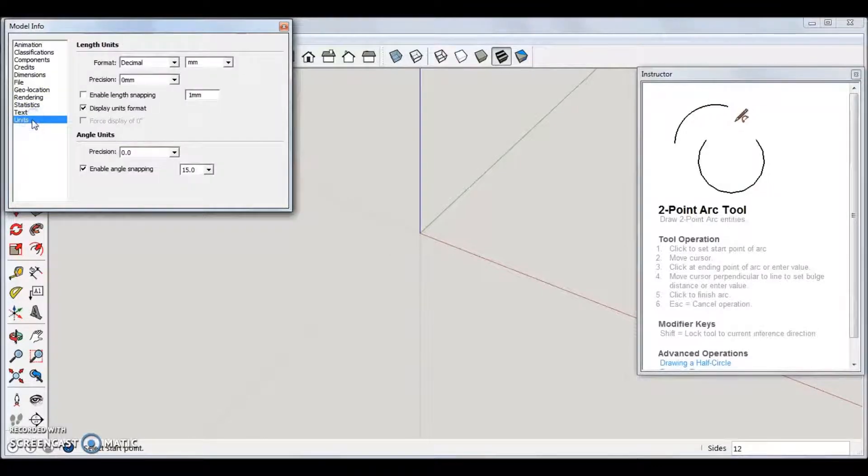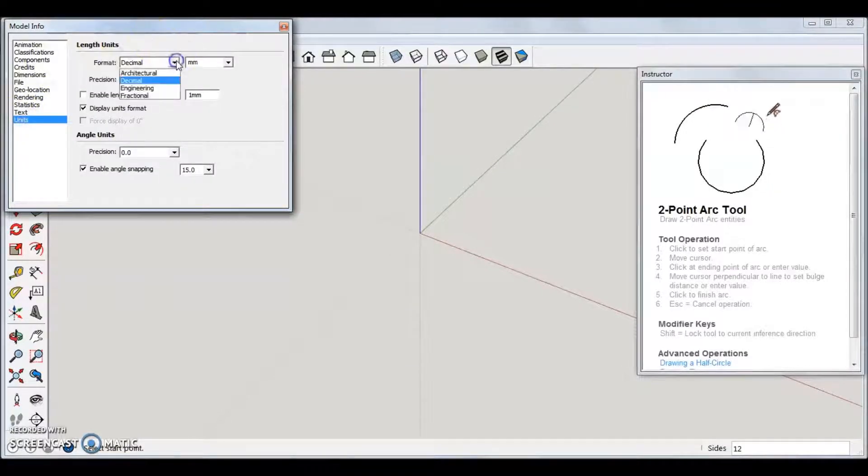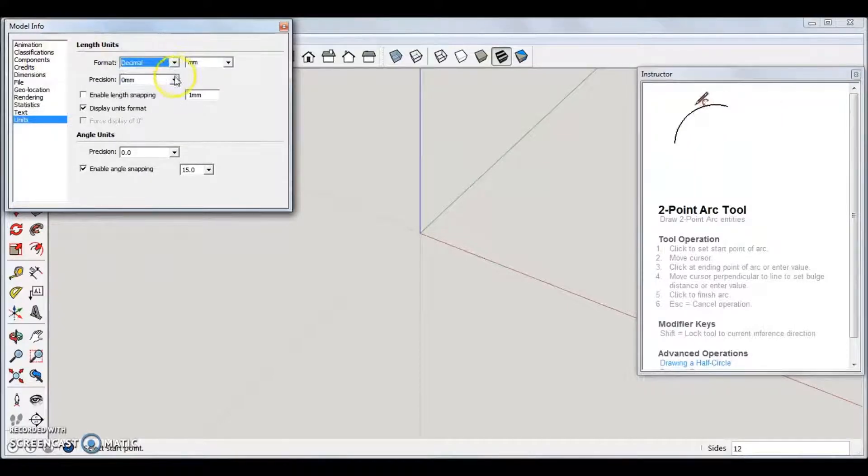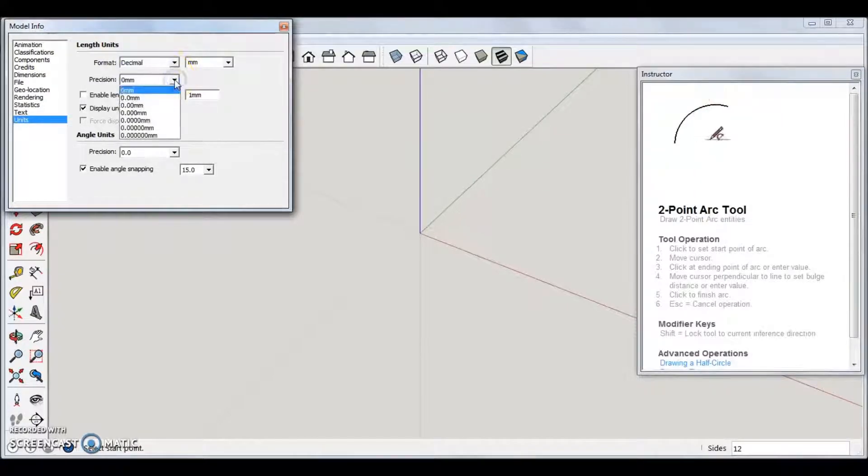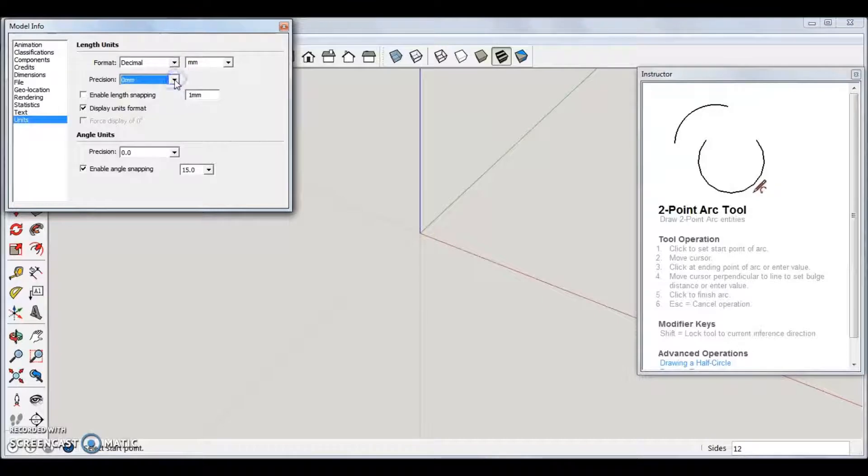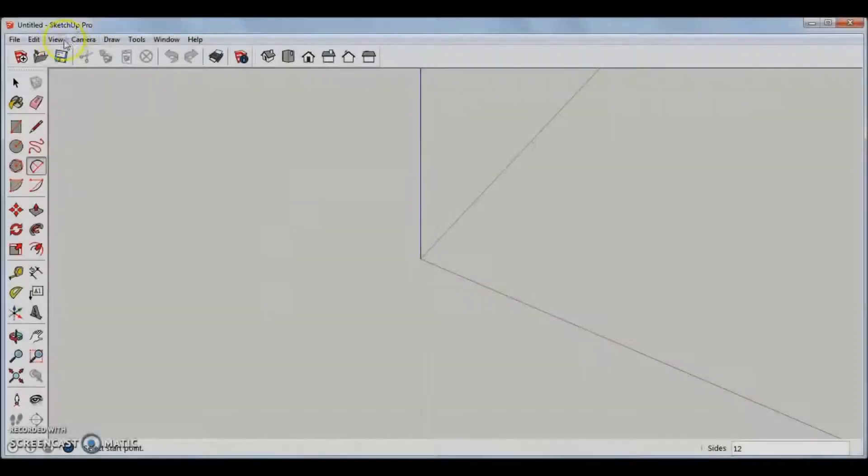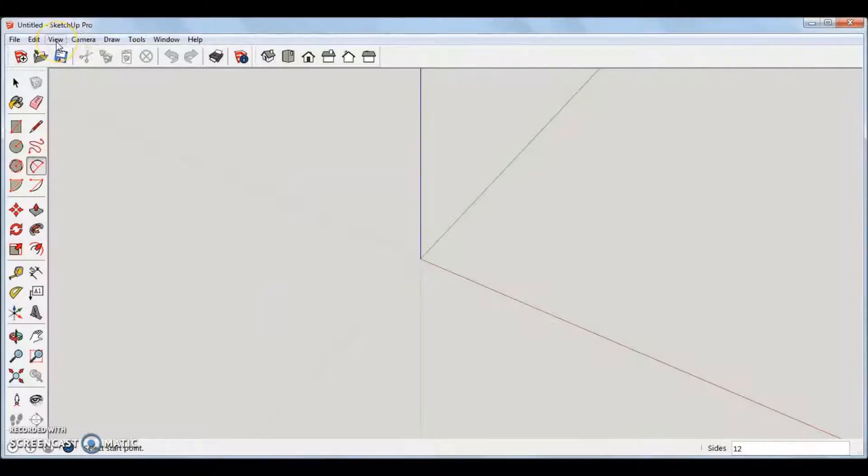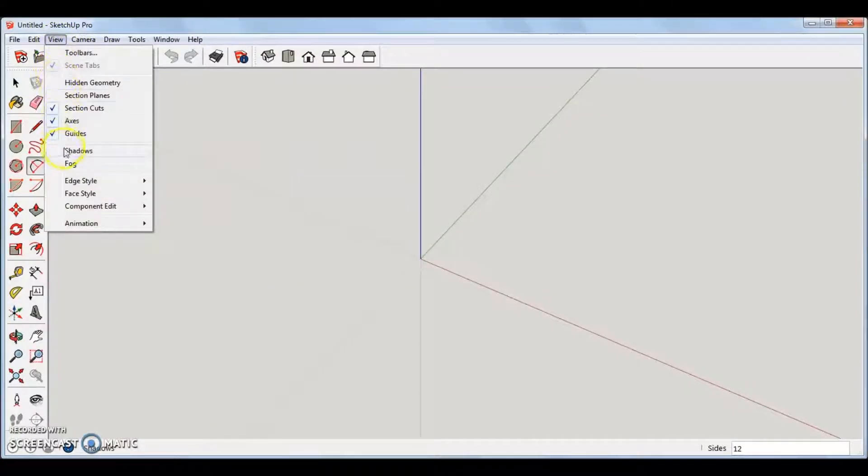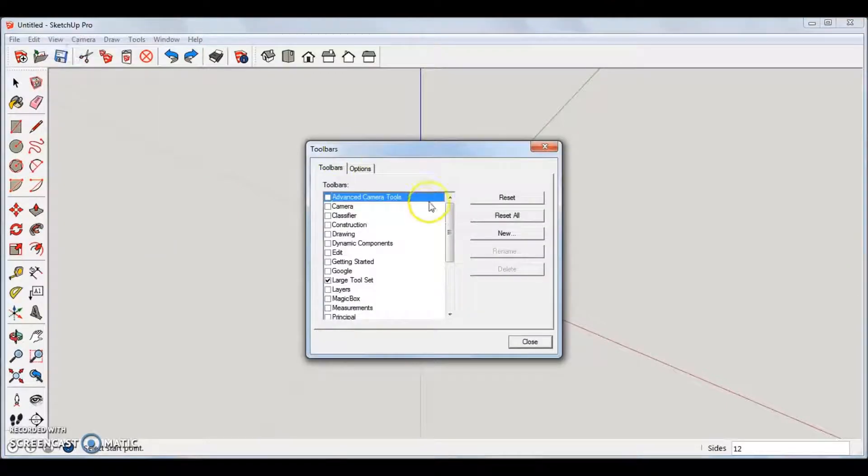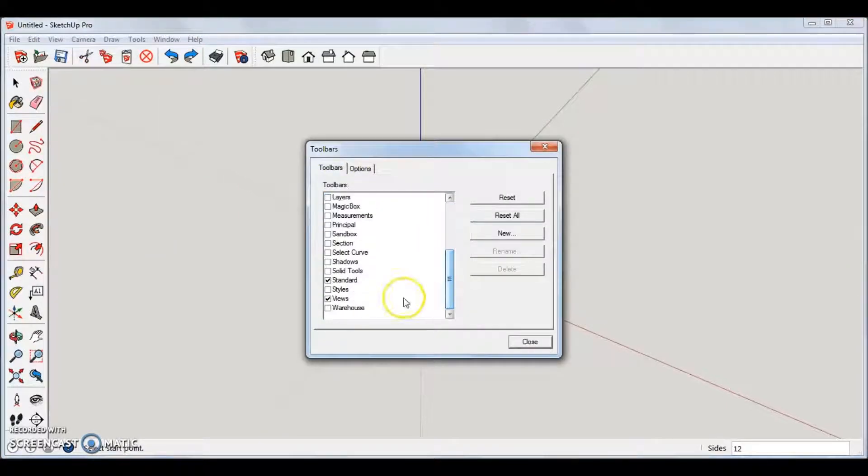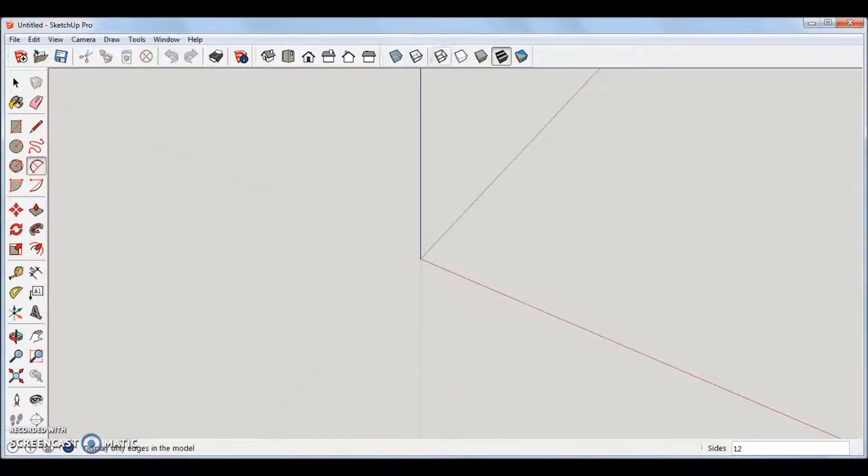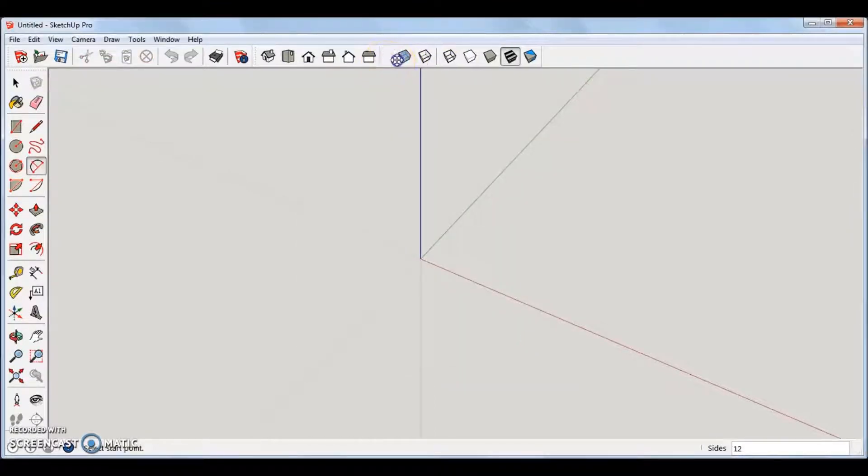The Unit tab I selected Length Units, and changed it to Decimal, and importantly under Precision I selected 0mm. We need to now add another toolbar. Go to View, Toolbars, and look for Styles. Select the tick box next to it and the Styles toolbar will appear at the top of the screen. With this tool you can make the object see through, as we will demonstrate later.